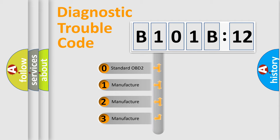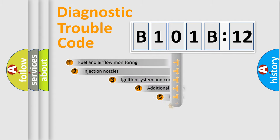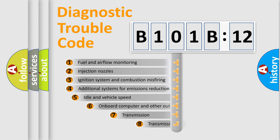If the second character is expressed as zero, it is a standardized error. In the case of numbers 1, 2, or 3, it is a manufacturer-specific error.